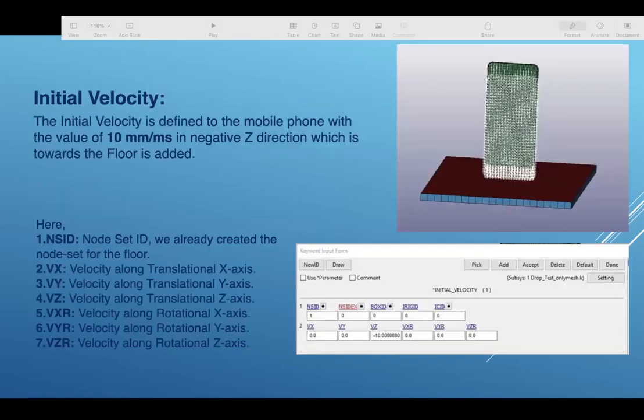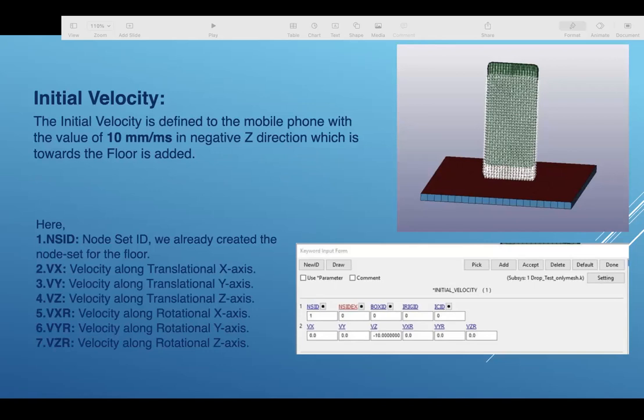For the initial velocity, the initial velocity is defined to the mobile phone with the value of 10 millimeters per second in negative Z direction, which is towards the floor as we have shown. We have given all the keywords here as shown in the figure, so we have set these keyword input forms.